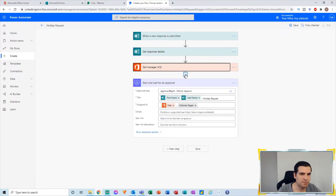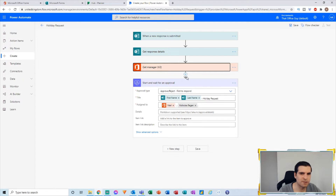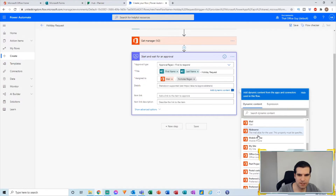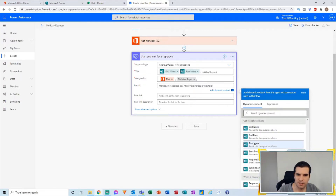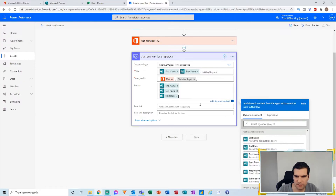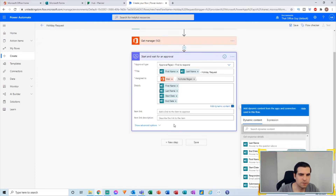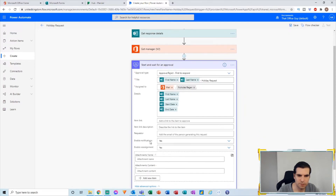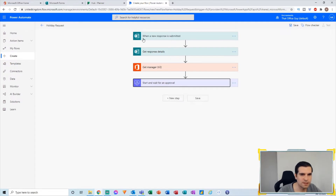I have other examples where I use an Excel lookup sheet to find who the person reports to, and use that manager's email address. You can skip this step altogether or have a holiday request form specifically for your own employees and assign yourself. In the details section, we can add dynamic content from the Get Response Details — first name, last name, start date, end date. You can add notes, links, and additional items. I'll leave the advanced settings basic to start with.